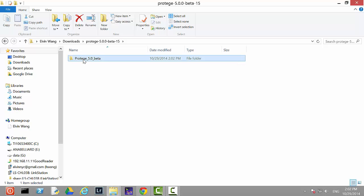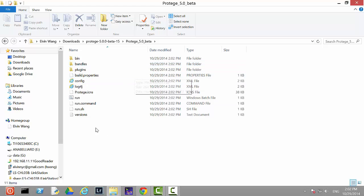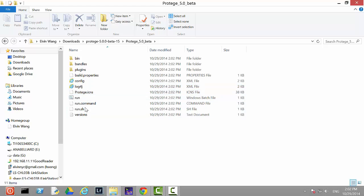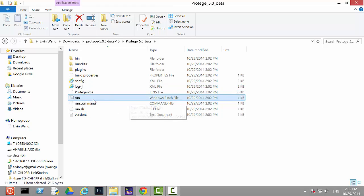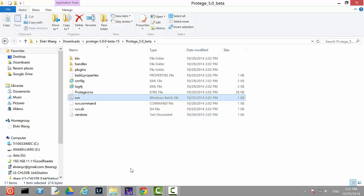Once unzipped, you can see there are some folders and some single files. The only one you need to use is the 'run' file, which is a Windows batch file used to launch the Java-based desktop edition of Protégé. But before we do this, we have to make sure the Java runtime environment is added to the system path.